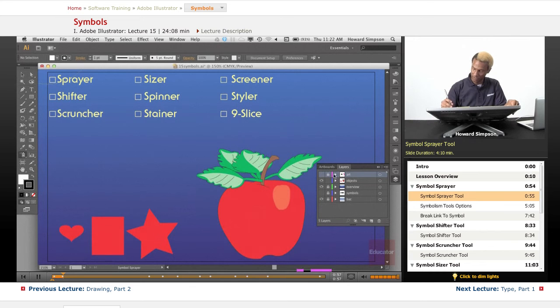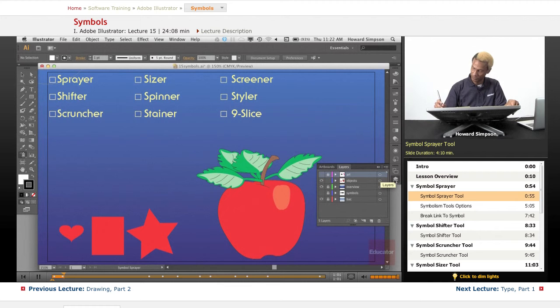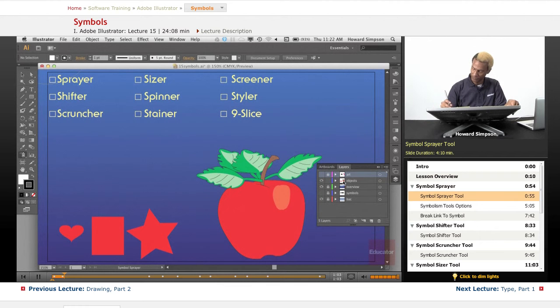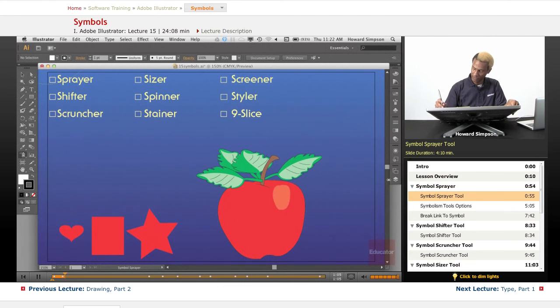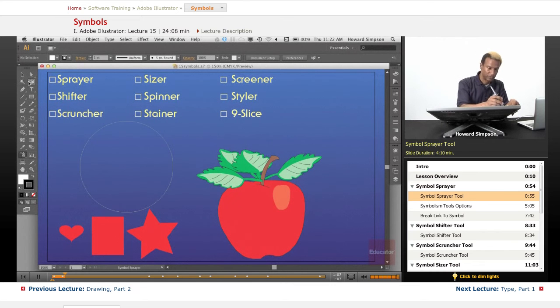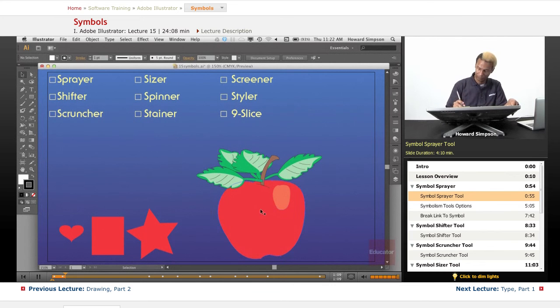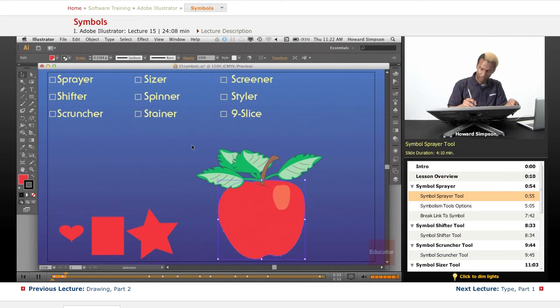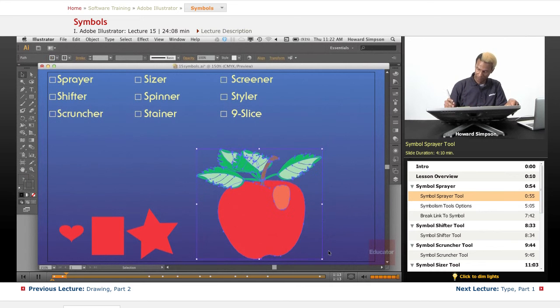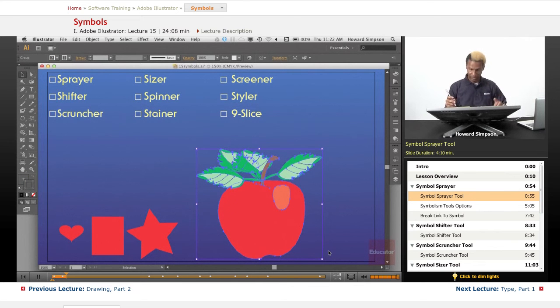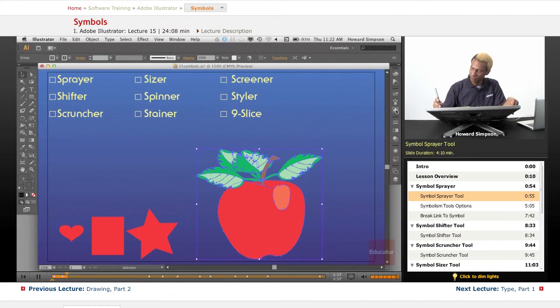Let's get our little objects here. First, let's create a symbol. And let's group this. Make a little apple a symbol here.